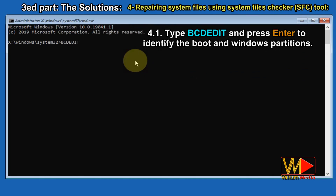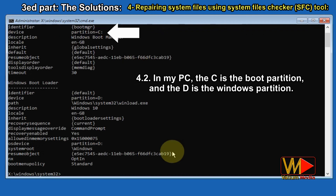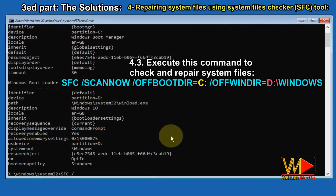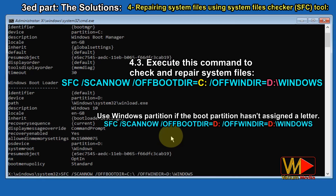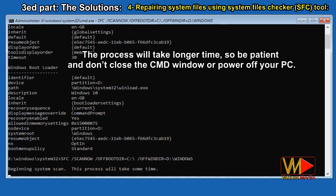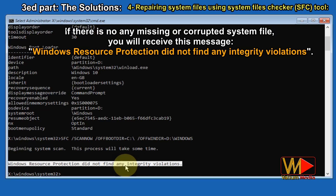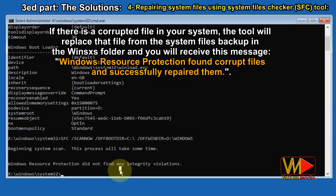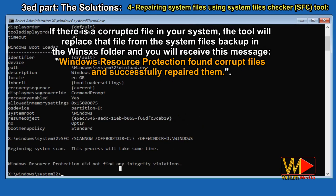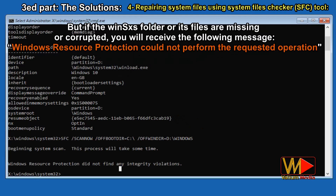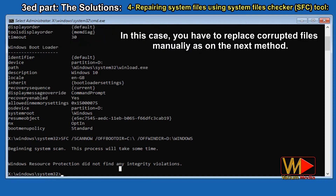Type bcdedit and press Enter to identify the boot and Windows partitions. In my PC, C is the boot partition and D is the Windows partition. Execute this command to check and repair system files. Use the Windows partition if the boot partition hasn't been assigned a letter. The process will take longer, so be patient and don't close the CMD window or power off your PC. If there are no missing or corrupted system files, you will receive: 'Windows Resource Protection did not find any integrity violations.' If there is a corrupted file, the tool will replace it from the WinSXS folder with: 'Windows Resource Protection found corrupt files and successfully repaired them.' But if the WinSXS folder or its files are missing or corrupted, you will receive: 'Windows Resource Protection could not perform the requested operation.' In that case, you have to replace corrupted files manually as in the next method.